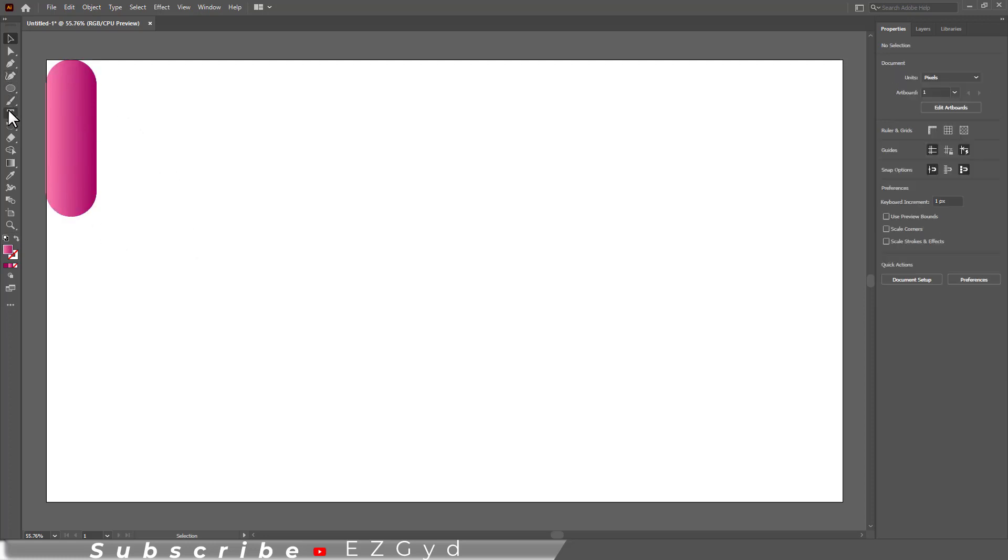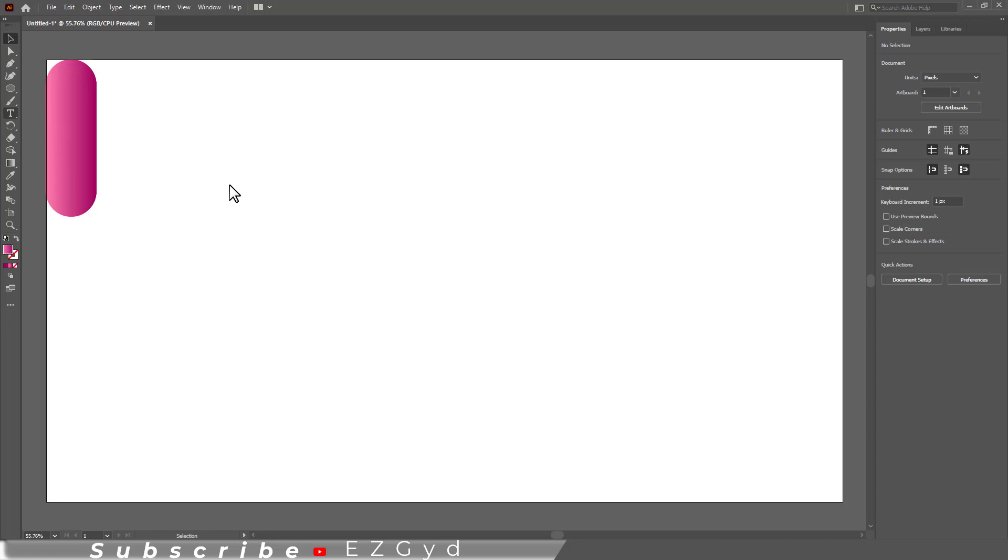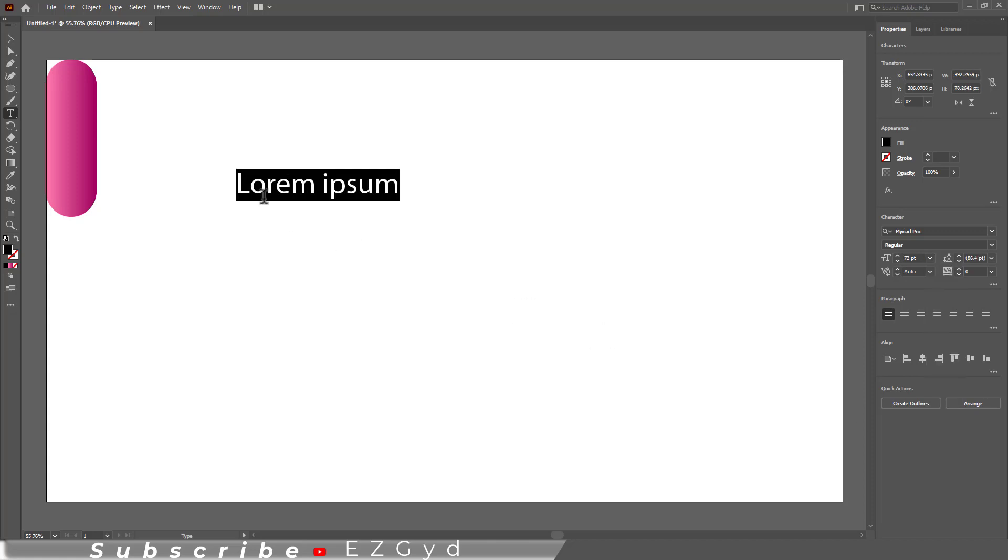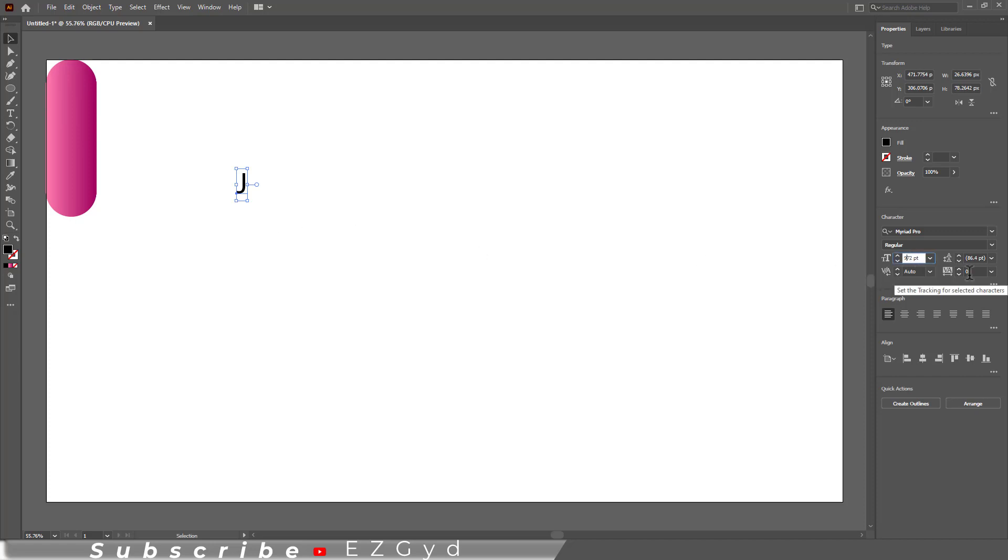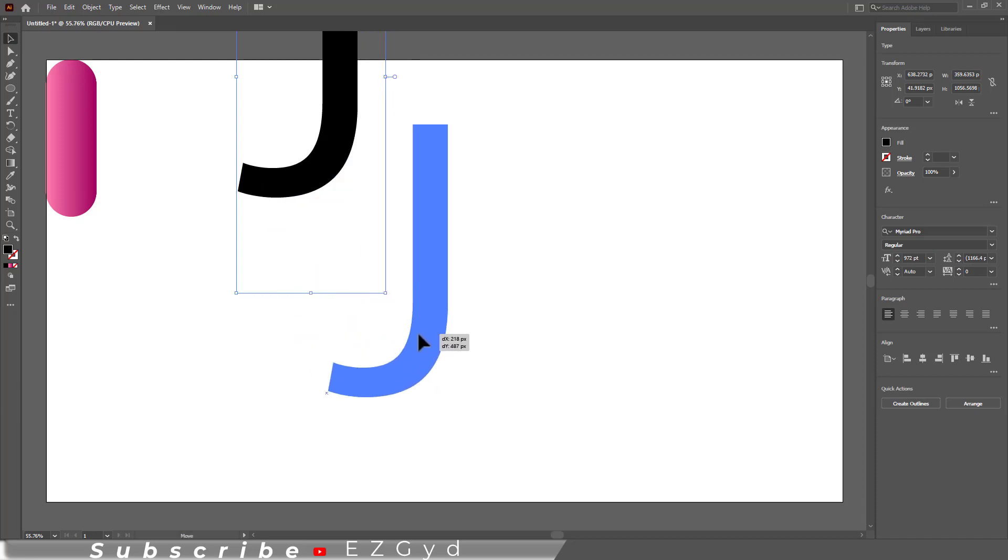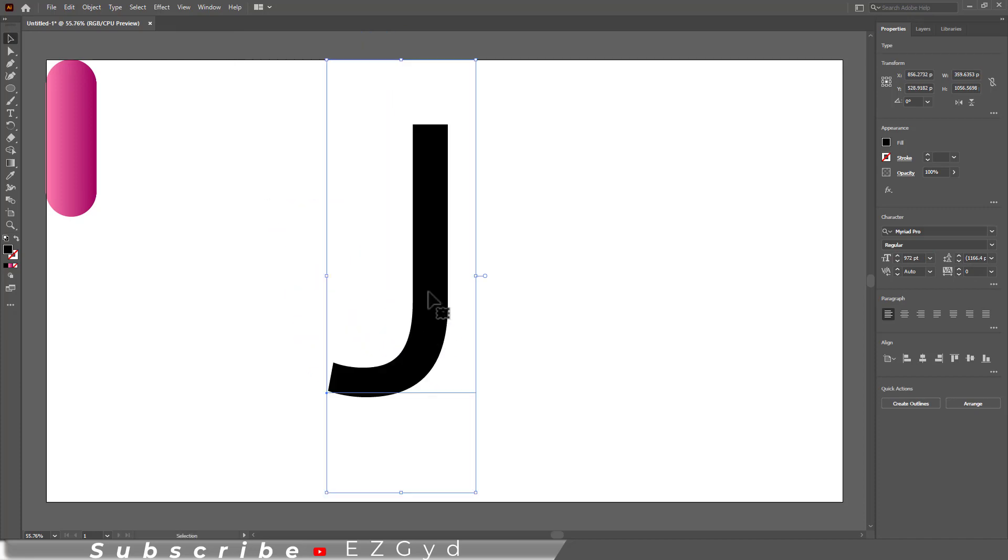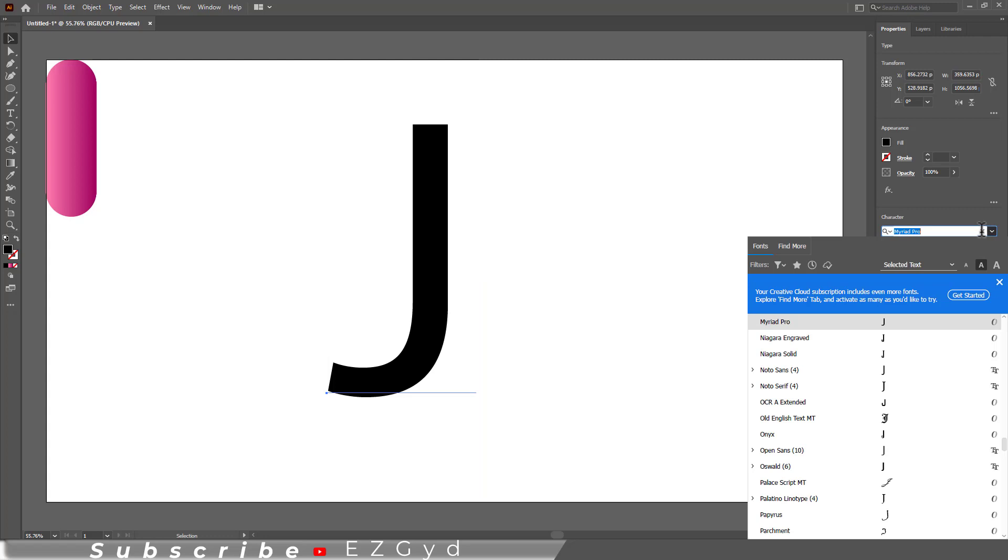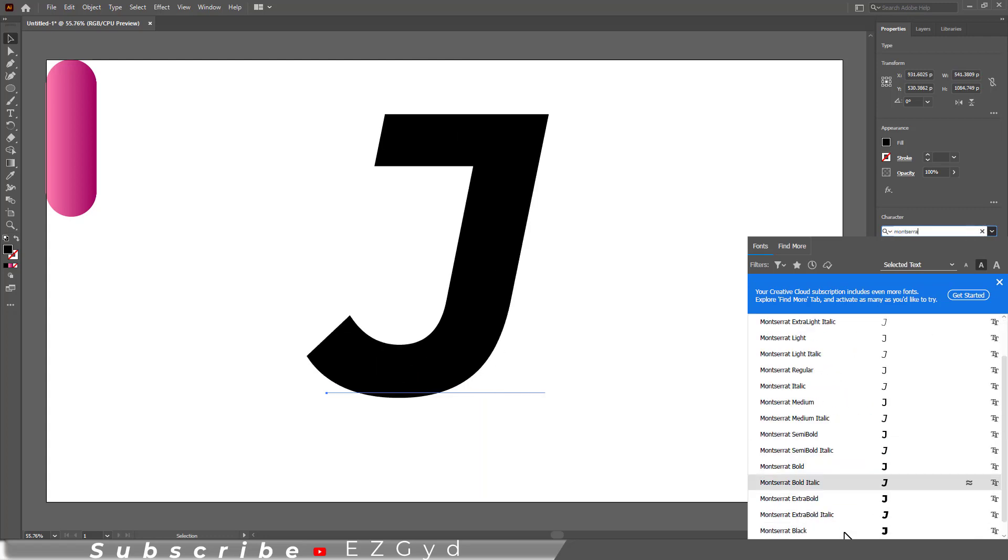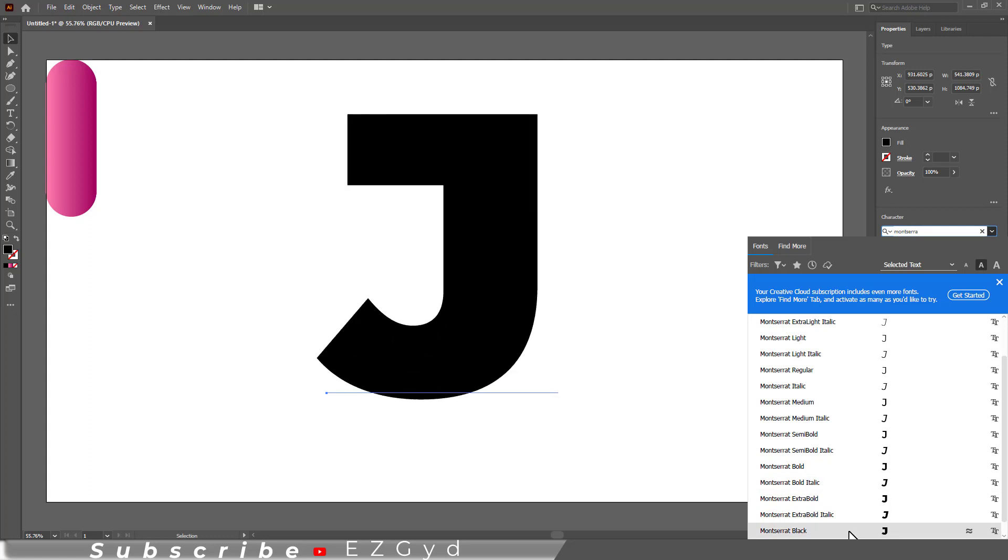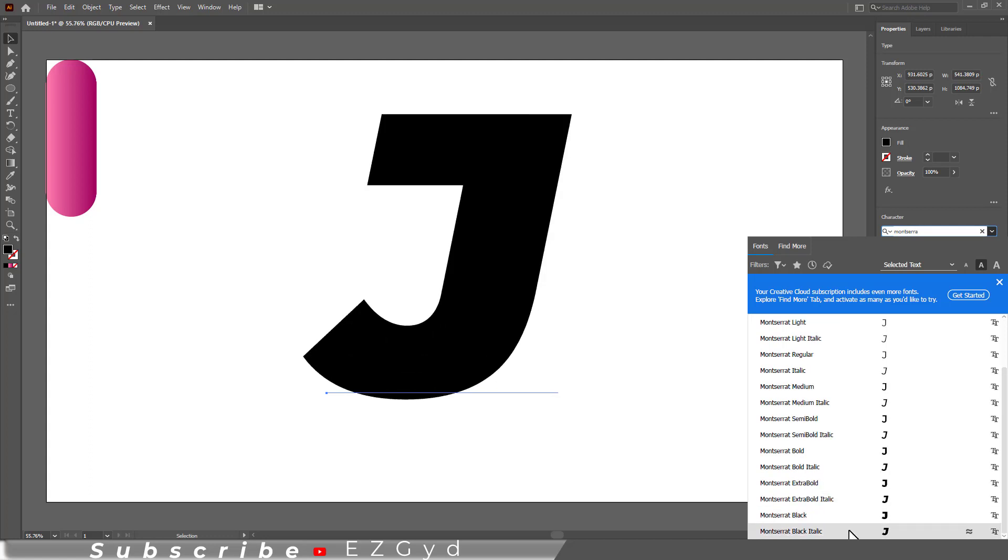Now use the type tool to add any text. Here I am using the character J. You can also increase its font size. Choose any typeface for the character from the character panel. Now I have selected my favorite typeface for the character.